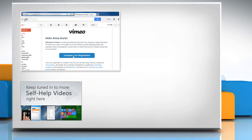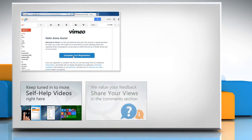Check out our iYogi channel for self-help videos on Windows, Mac, Smartphones, Security, Social Media and much more. Have something to ask or share?